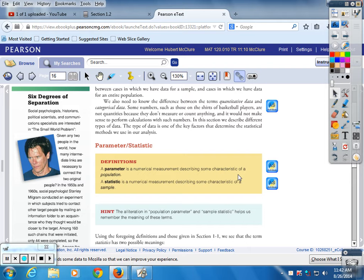We're going to play the Kevin Bacon game — you all know it? It's called Six Degrees of Separation of Kevin Bacon. You name an actor or a movie and you should be able to get back to Kevin Bacon.